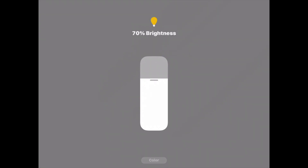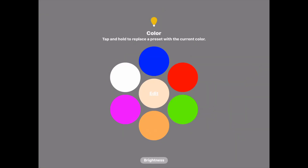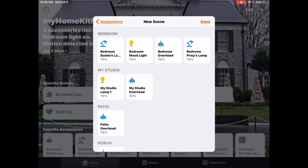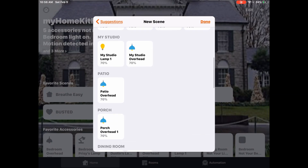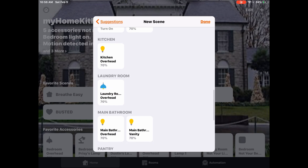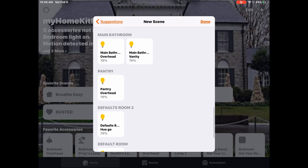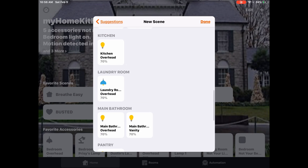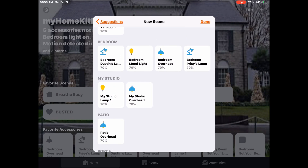If we long press, we can see that about 70% brightness with a relatively cool color temperature should be good for when we arrive home. This goes throughout all of the different lights in my particular home.